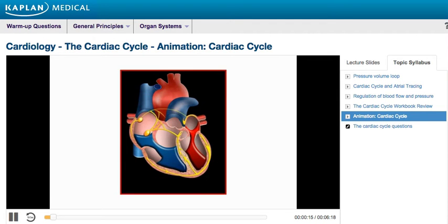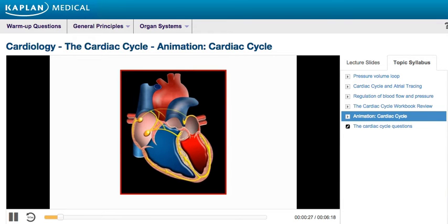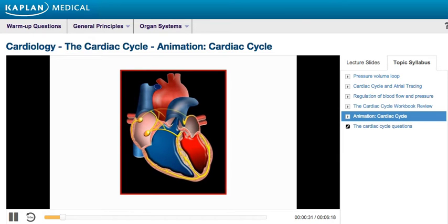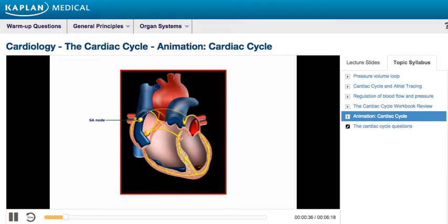The heart is a pump that circulates blood through two different but interconnected vascular systems. During one cardiac cycle, all four heart chambers go through two basic phases, systole and diastole. Each cycle is initiated by spontaneous generation of an action potential in the sinoatrial, or SA node.